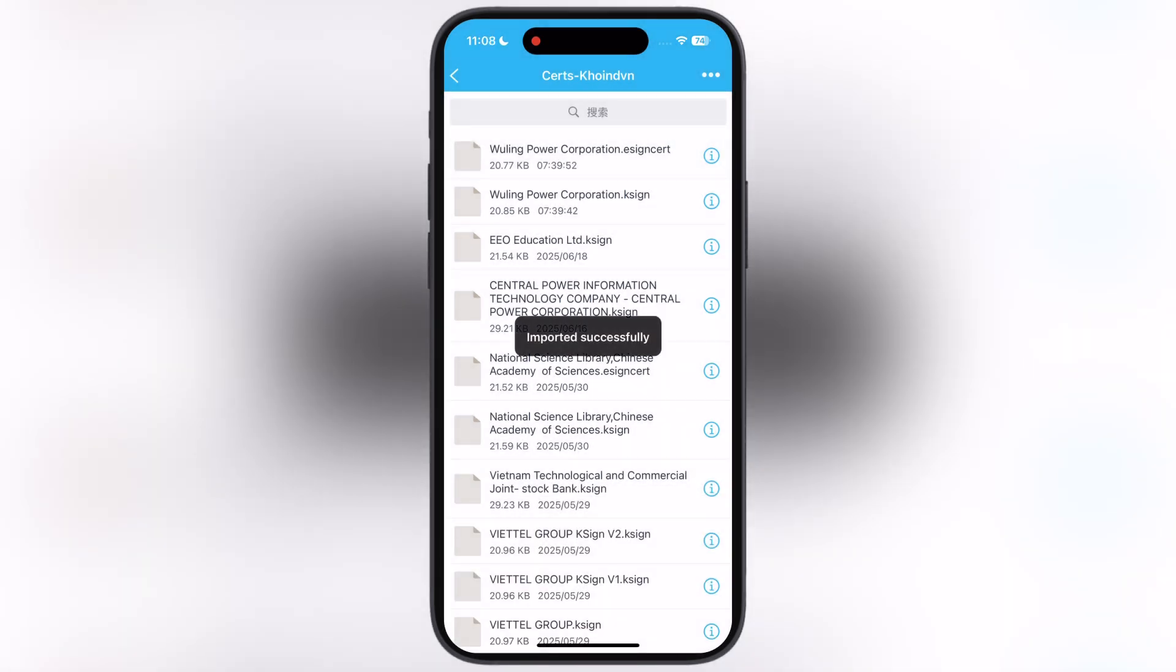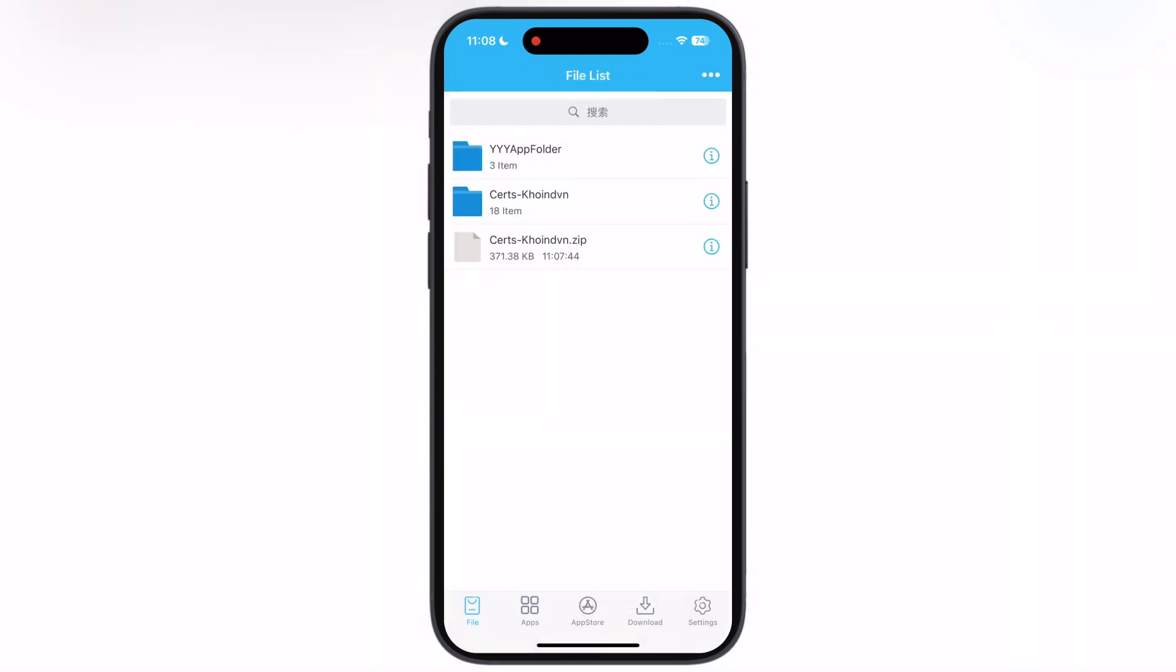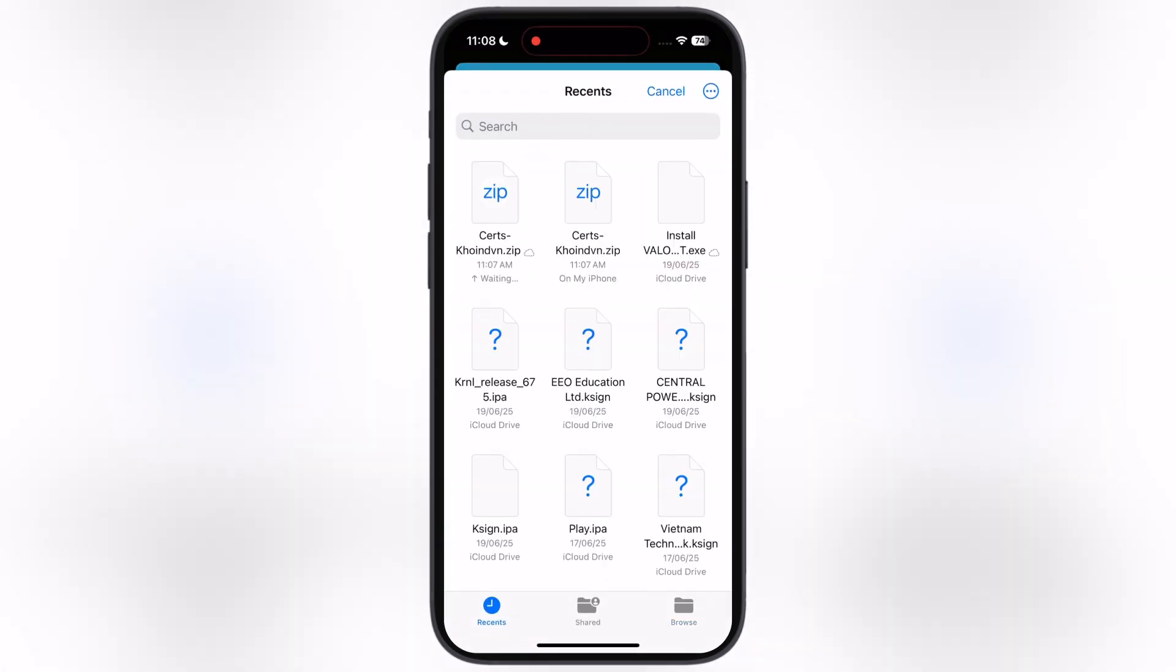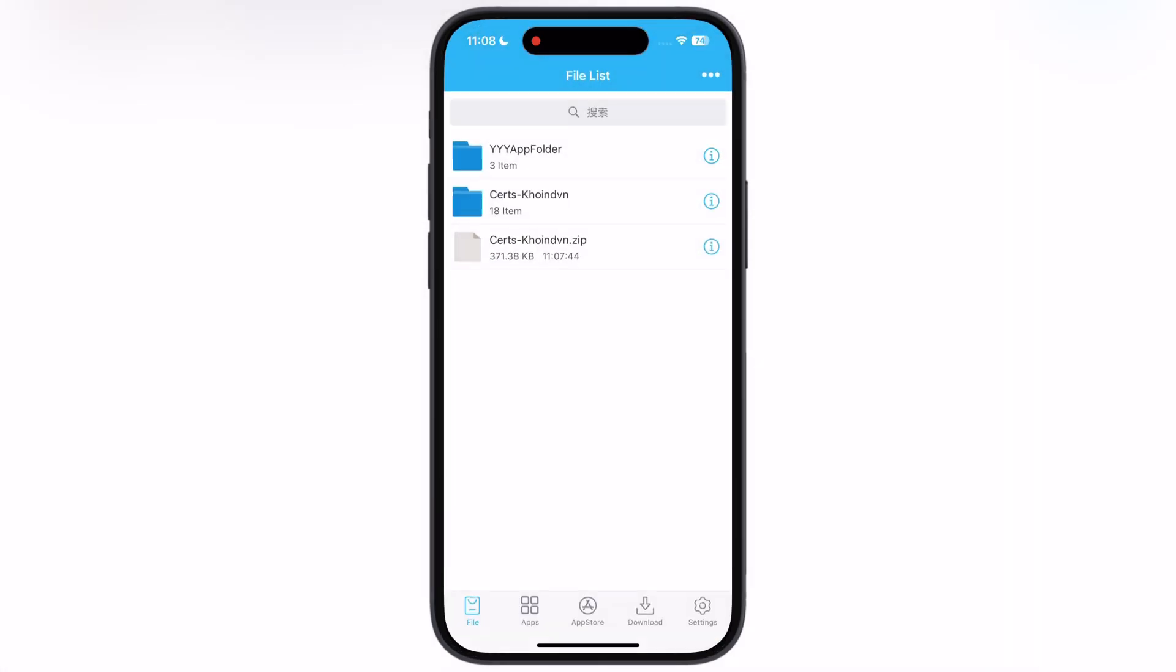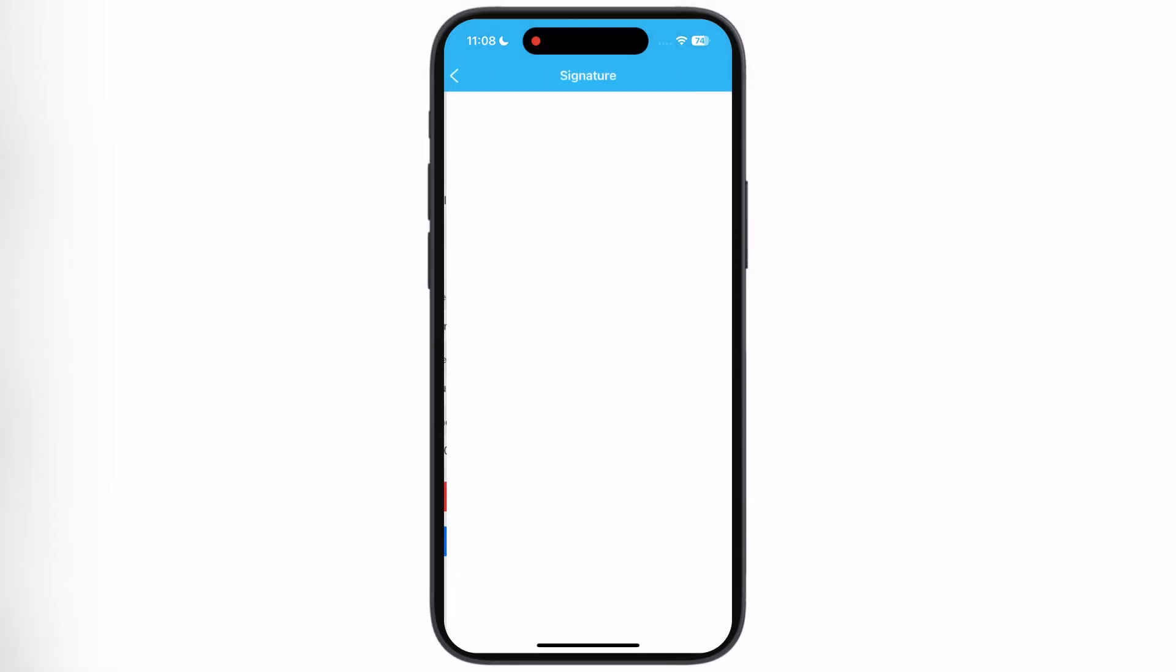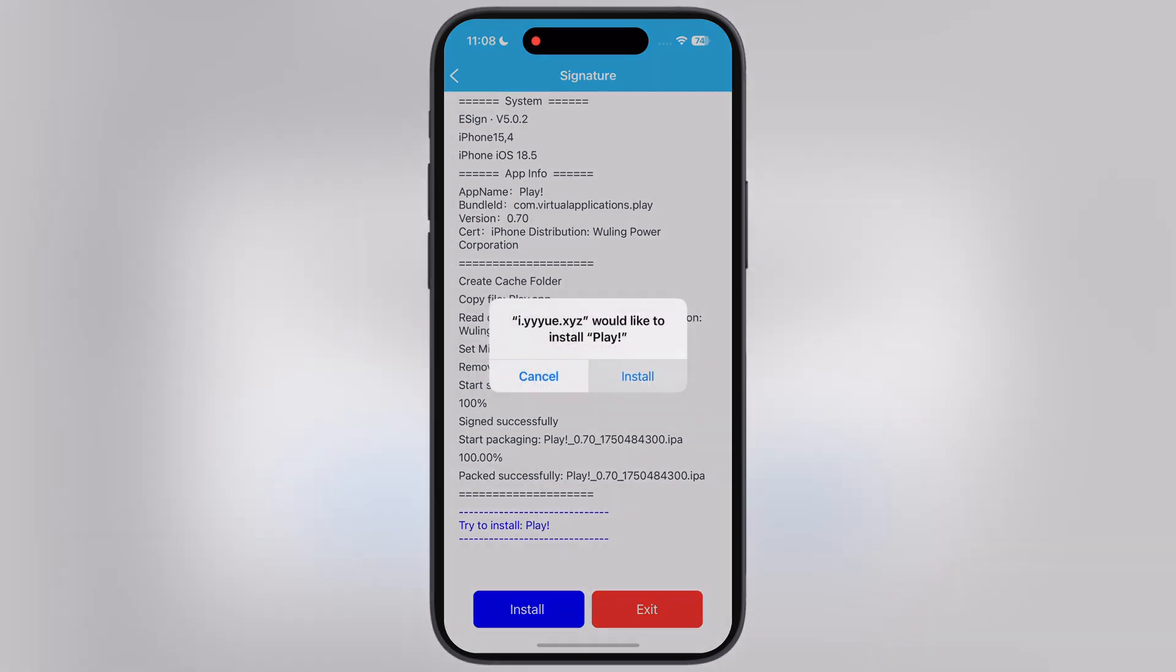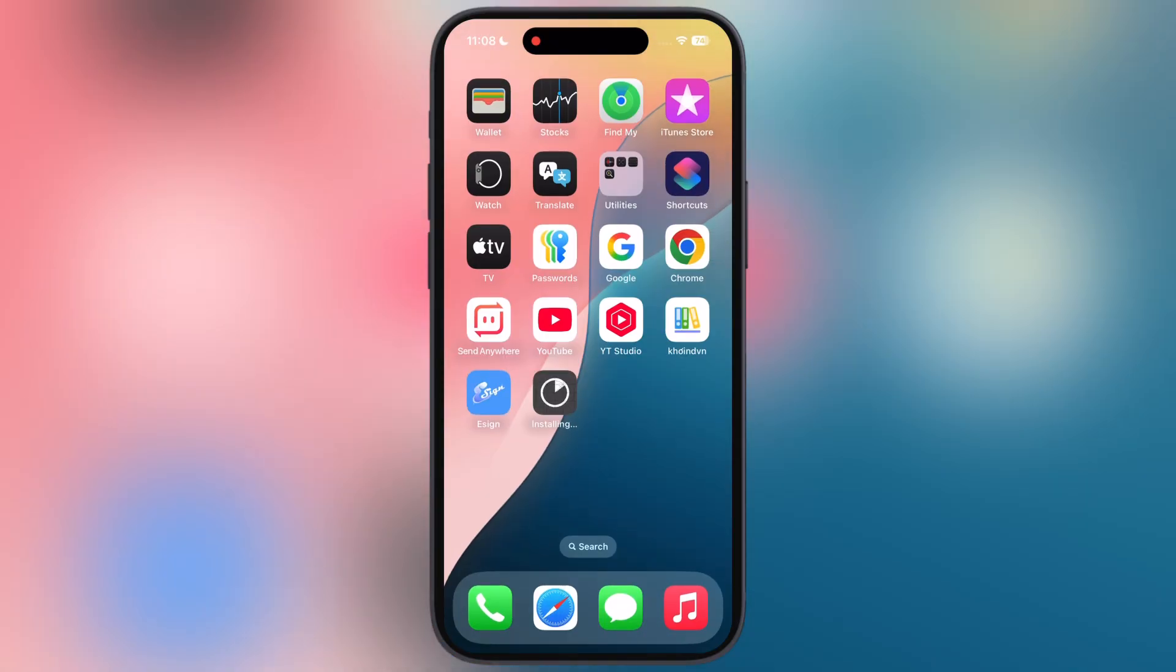And that's it guys, you have successfully installed the eSign app on your iOS device, now you are ready to sideload any IPA file on your device using the eSign app. Thanks for watching guys, if this tutorial helped you out, please like the video, subscribe our channel, and hit bell icon for more tech tutorials.